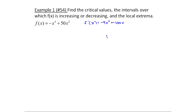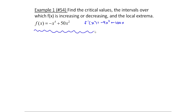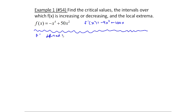Now I have to start thinking about where are the important points — not the critical values, but the partition numbers. This is anywhere where f prime equals zero or f prime is undefined. Since f prime is a polynomial, f prime is defined everywhere, so that's not going to help me.